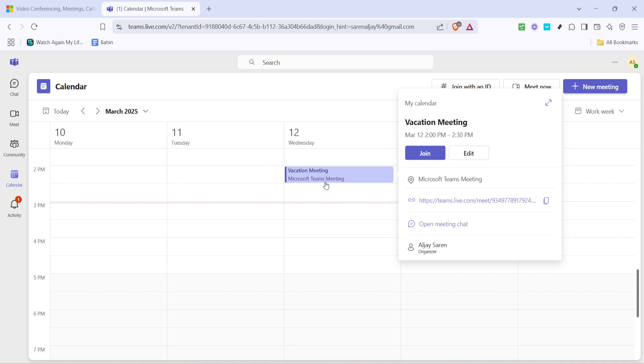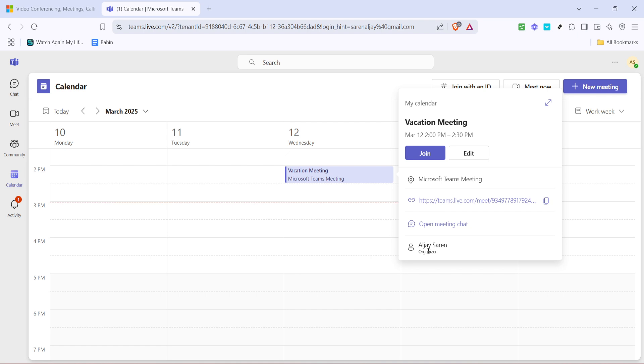In this detailed view, you will see all the pertinent information about your meeting. To share the meeting link with others, look for the copy icon, which is typically represented by two overlapping squares. This icon is your best friend for sharing meeting links. Click on the copy icon to copy the meeting invite link to your clipboard. Now you have the link at your disposal.